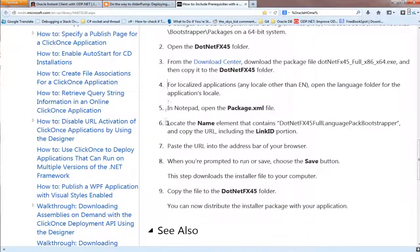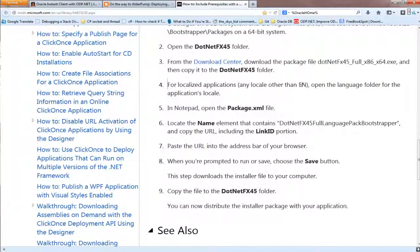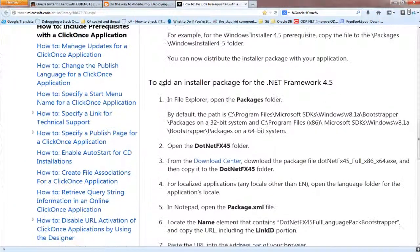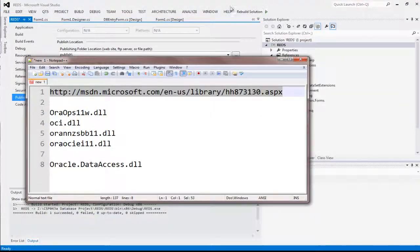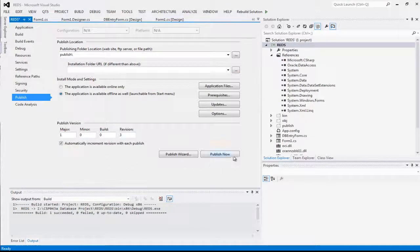For steps 4 to 9, that's if you want to add other types of locale other than English. Once you complete steps 1 to 3, go back to your Visual Studio and hit Publish.